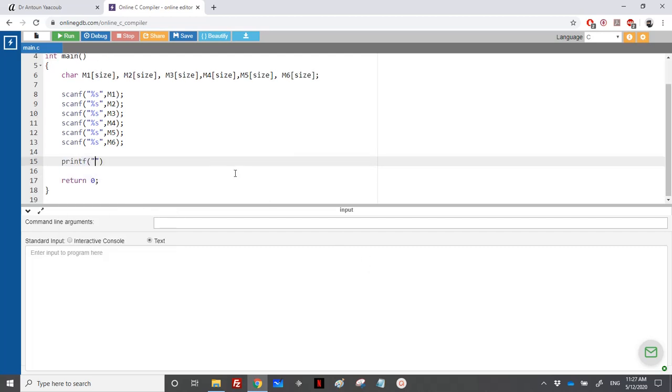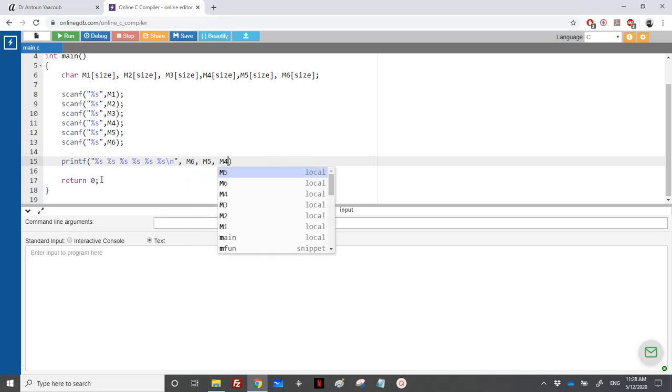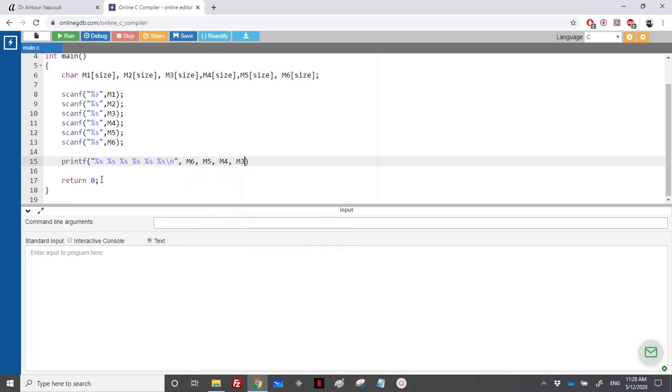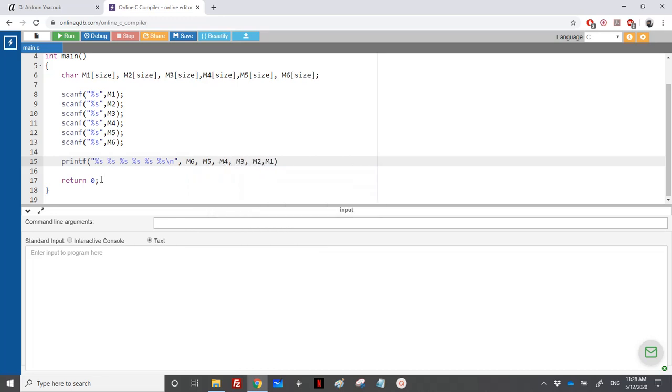We need to print six words, so percentage s six times. And I will display them in reverse order: M6, then M5, M4, M3, M2, and M1. So this is it.